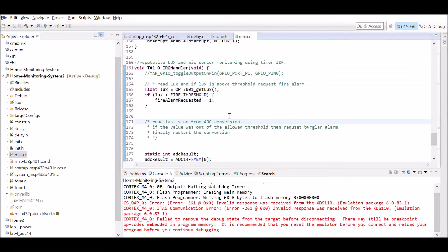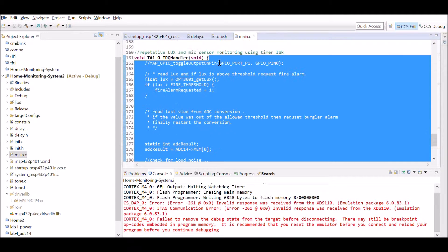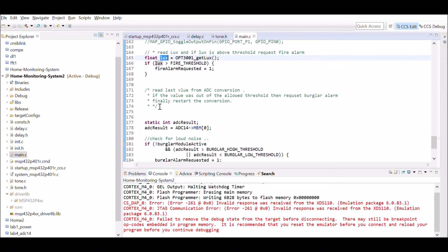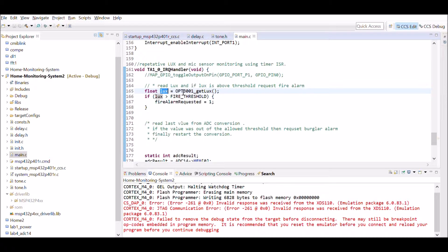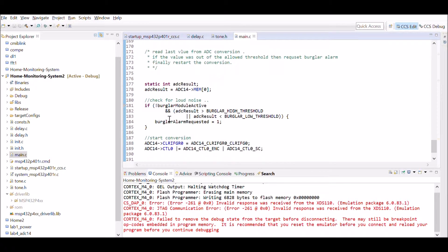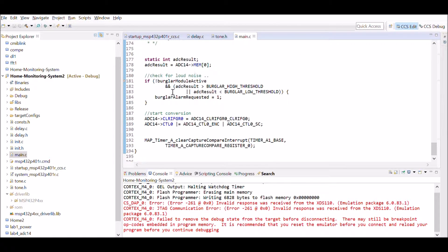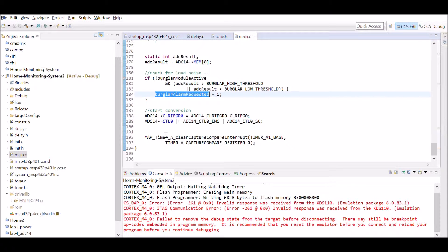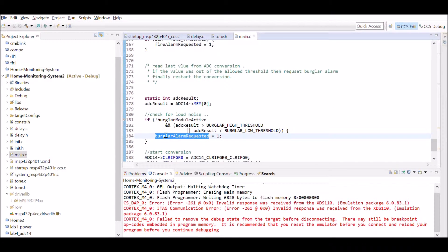The Timer A1 ISR runs periodically whenever Timer A1 reaches 0. It first reads the lux value for ambient light; if it exceeds the fire threshold, it requests the fire alarm. The second task reads the ADC value from the microphone: if the result is greater than the upper threshold or less than the lower threshold, it requests the burglar alarm. This function is called continuously on a periodic basis.